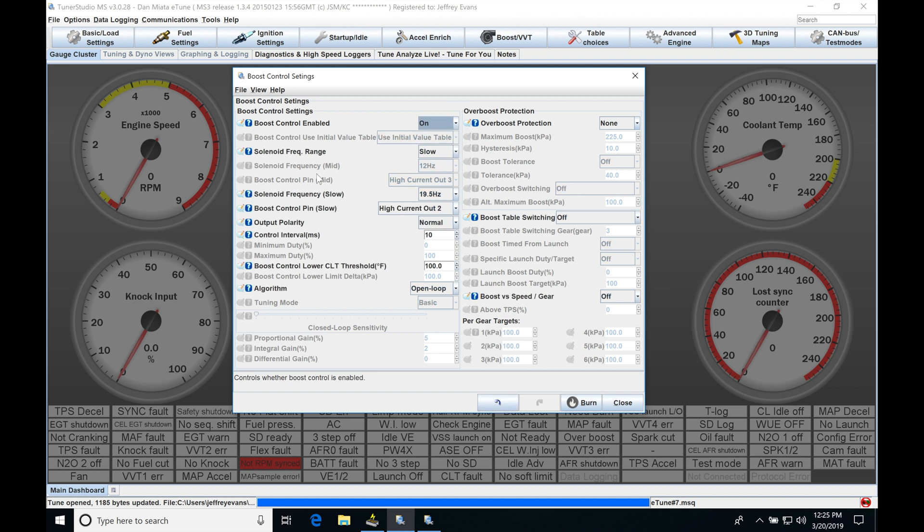Then we're going to find we have our solenoid frequency range. Now we have two choices here: we have slow and we have mid. So in this situation we'll start off with slow and let's talk about the programming for that.